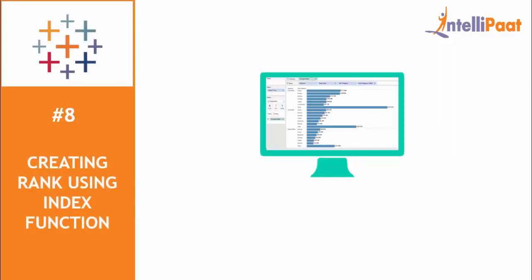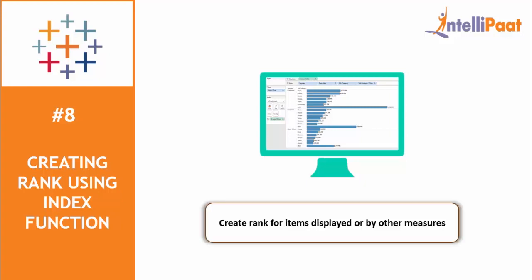You must have used index function in Tableau. But did you know that using the same index function, you can create a rank in Tableau? Yes, you can create a rank by the order that your items are displayed or by any other measures as well. This can also be done using a few simple clicks on your Tableau software.